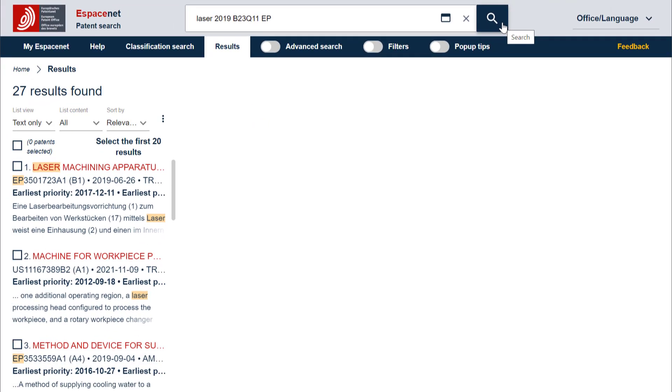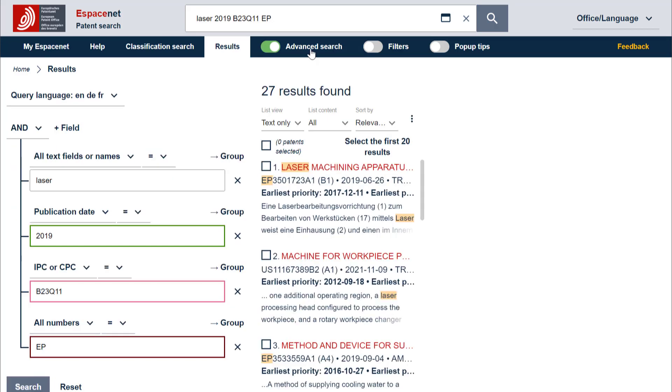I will illustrate this by showing you the equivalent advanced search query, which appears when you select the Advanced Search button. As you can see, text entries will automatically be searched in all text fields or names, in other words, in the Title, Abstract, Description, Claims, Inventors or Applicants fields.